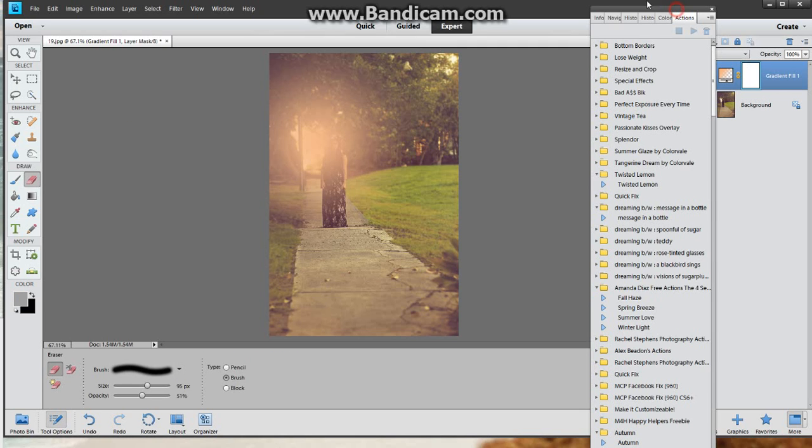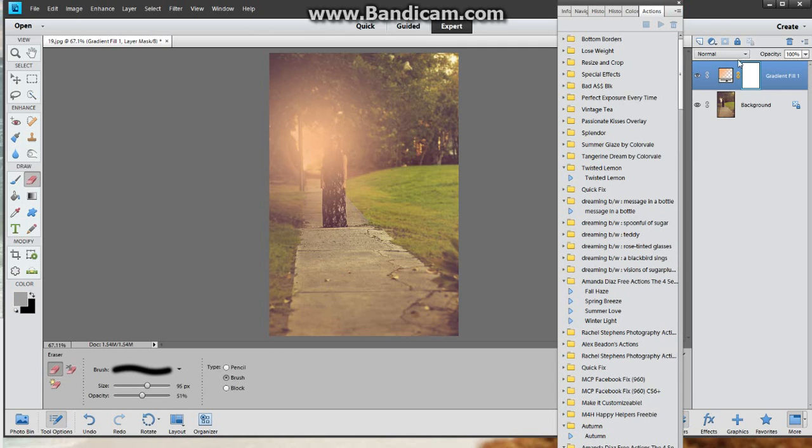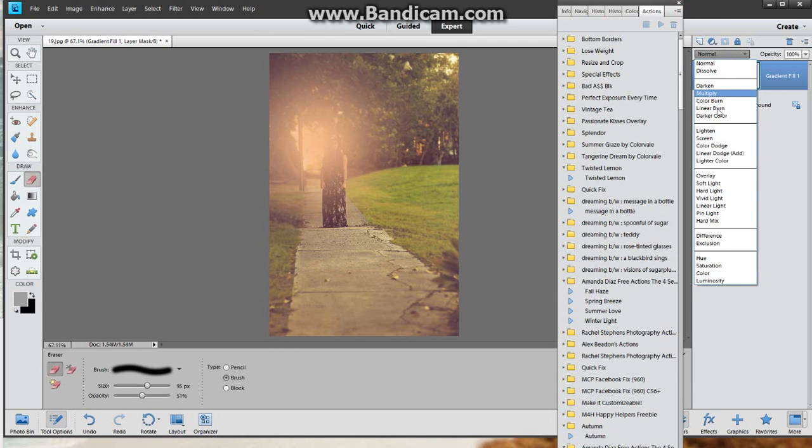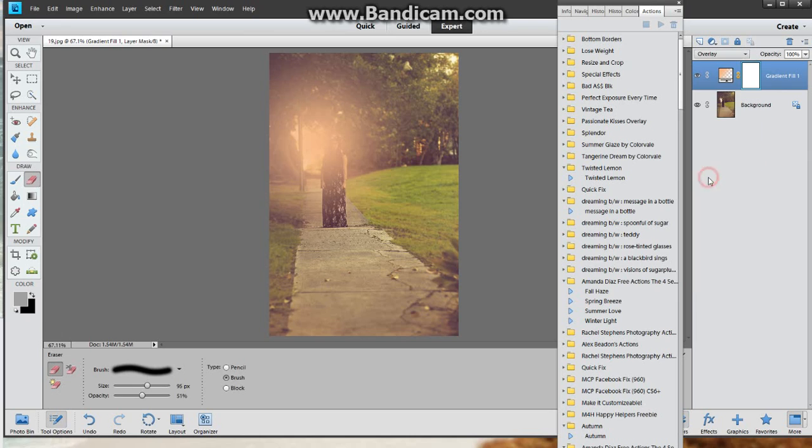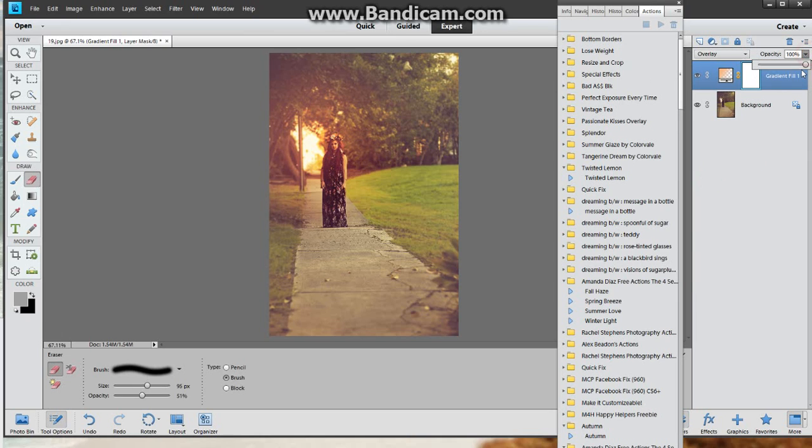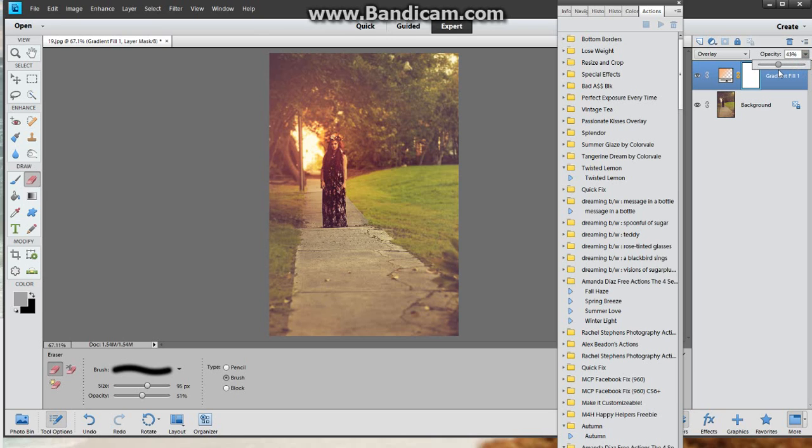You're gonna come over to your options here and you want to go to overlay. Now it's gonna give you this brightness so now you can just play with your opacity and you can bring it as light or as dark as you want to. That's about good for me. It gives me a nice highlight, shows the Sun coming in the back there.